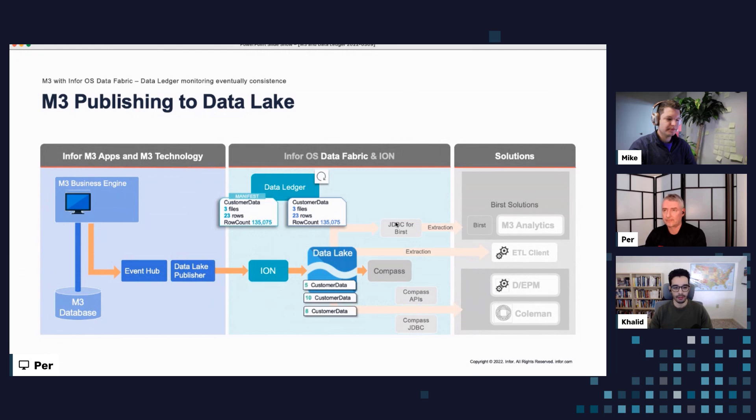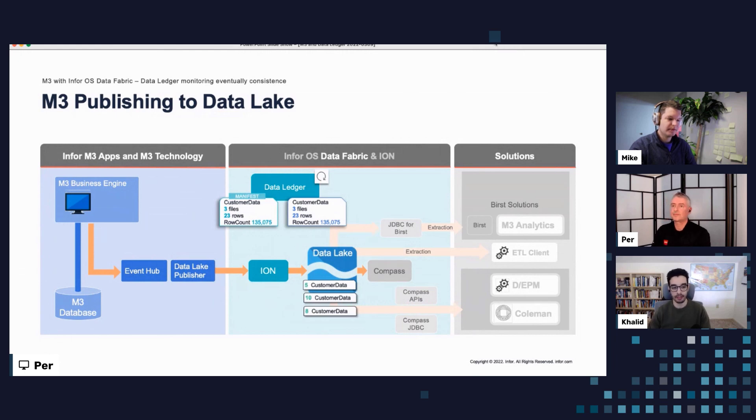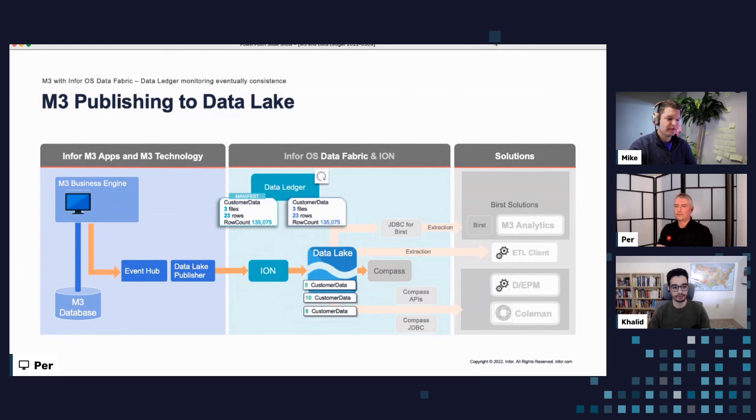So this eventually consistent big data platform is now currently consistent for this object, which is great. Great. Thanks, Per, for that overview. And Mike, is there anything you'd like to add from a broader perspective? Not just specific to M3, does this apply to most of the applications? Anything you'd like to add there?